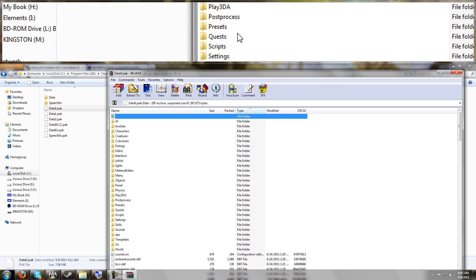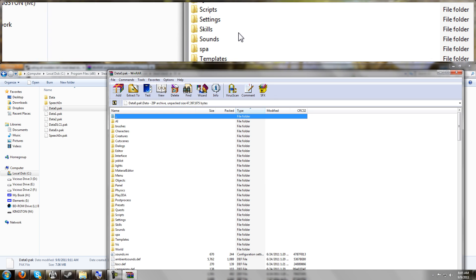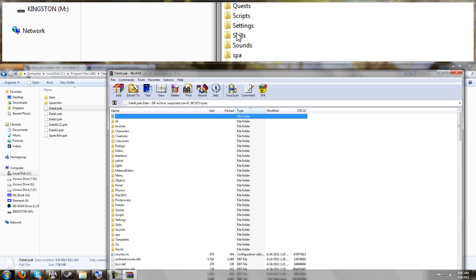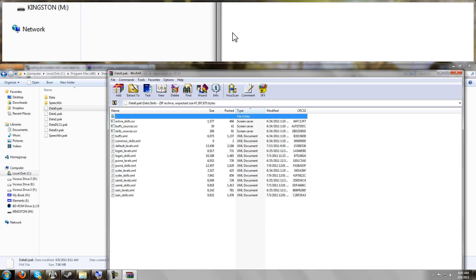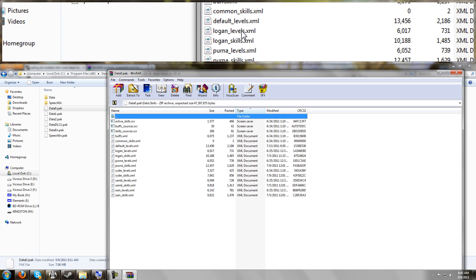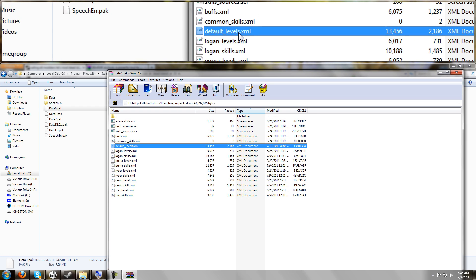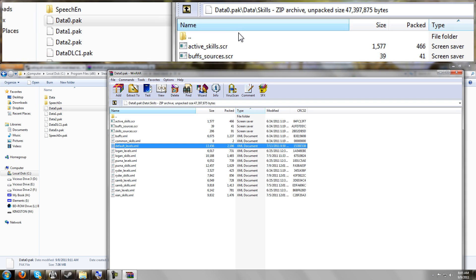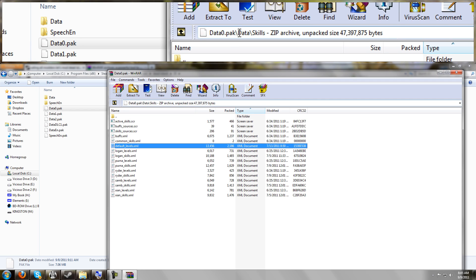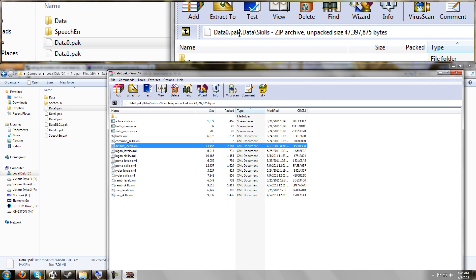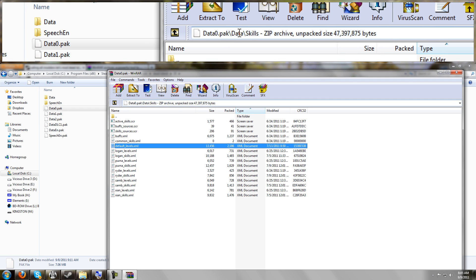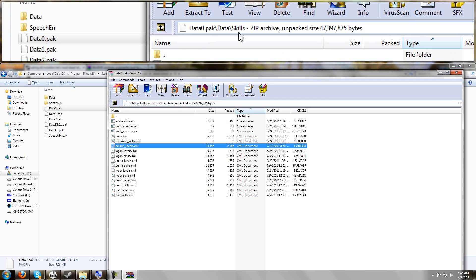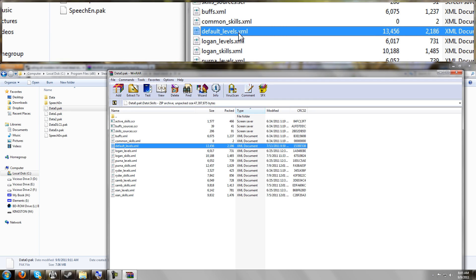For the FOV tweak, we just want to go into skills, and we want to get this file called defaultlevels.xml. Now it's important to realize that the directory of this was data, skills, and then there's the file.